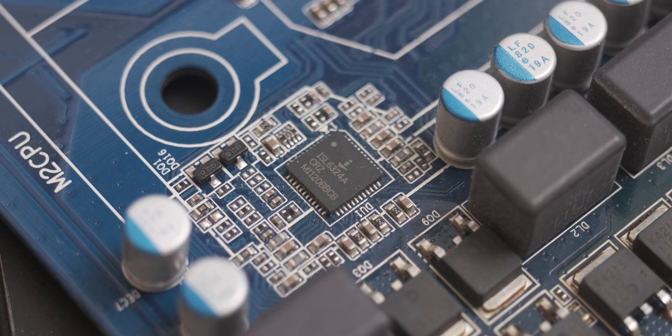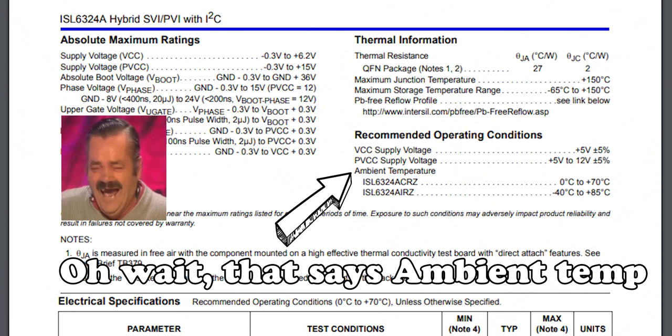The only thing that I know is that under load this VRM runs at 75 degrees Celsius, which is pretty hot, especially considering the fact that the VRM control chip has a max rated temperature of 70 degrees Celsius.